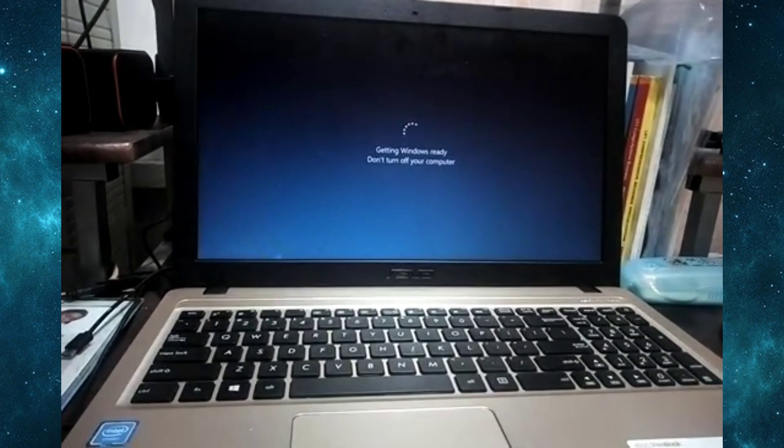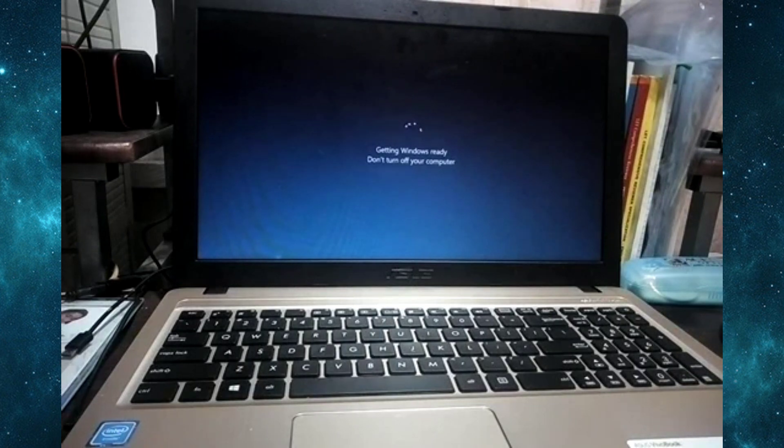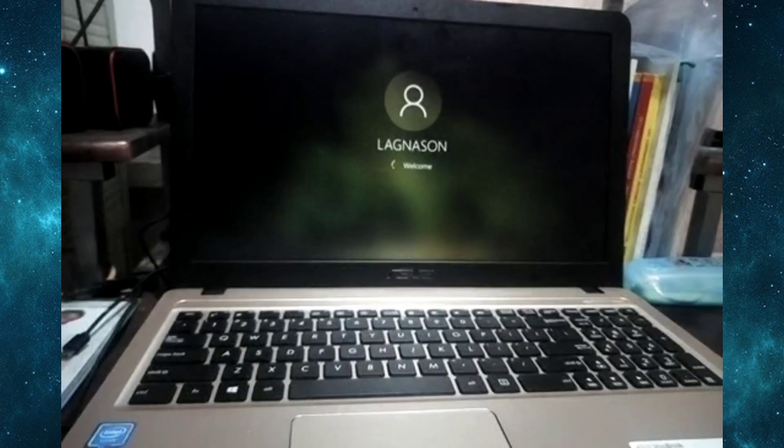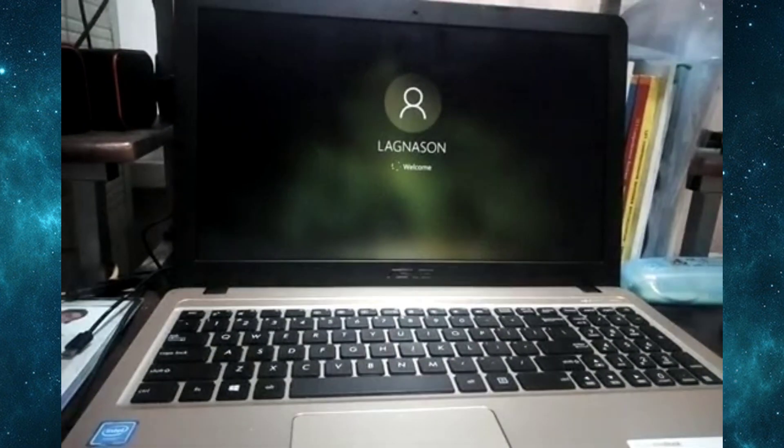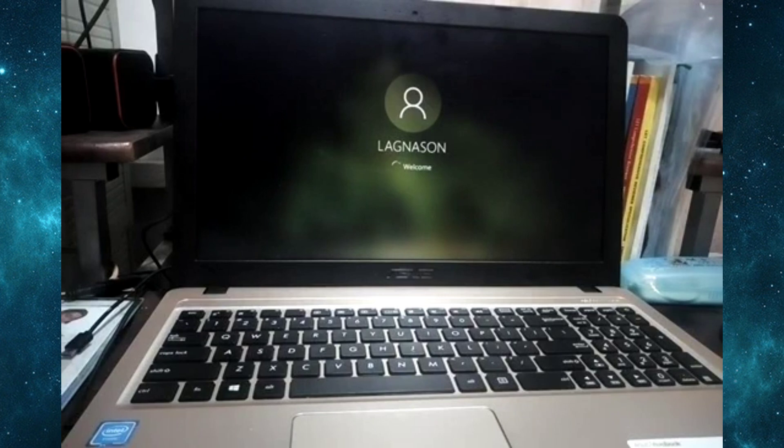Alright, let's see if it works. You're really worried, my sister? Okay. So it says 'Getting Windows ready, don't turn off your computer.' Let's just wait for a moment. Hey, that's my computer's name. Welcome!